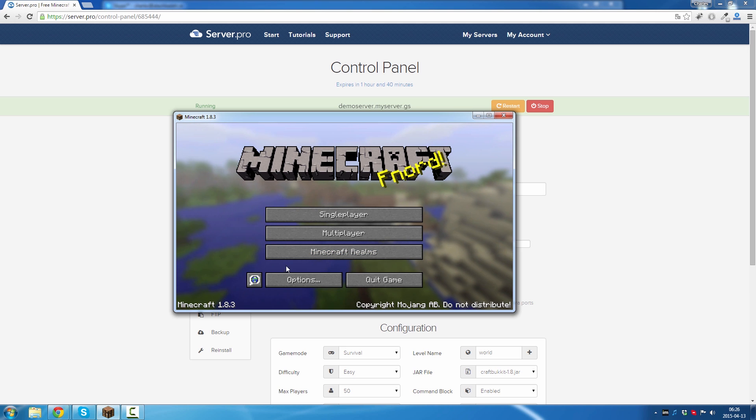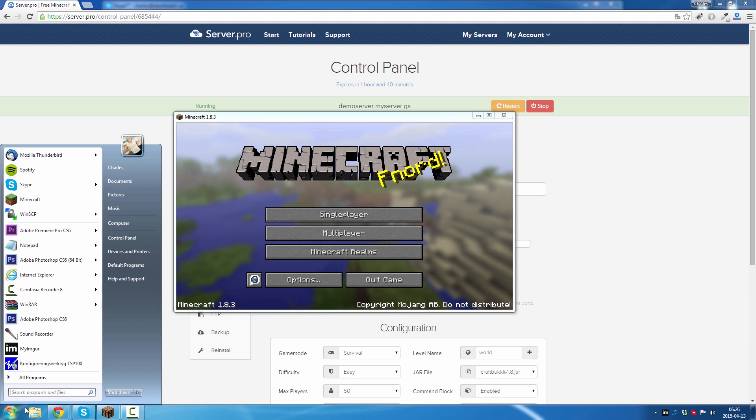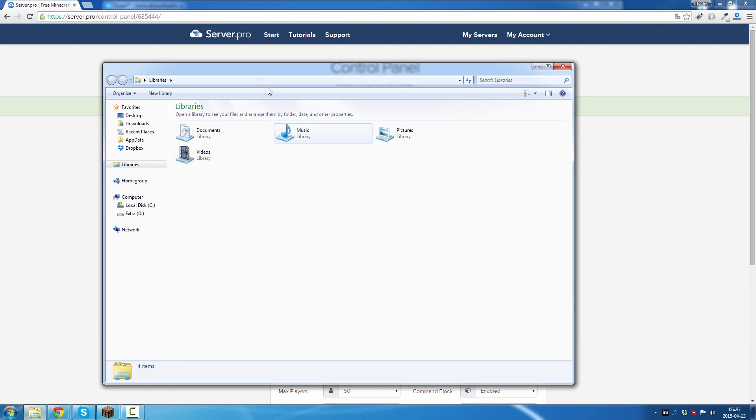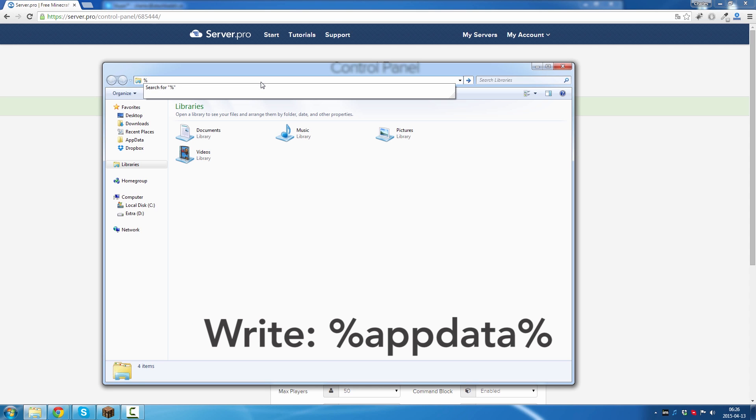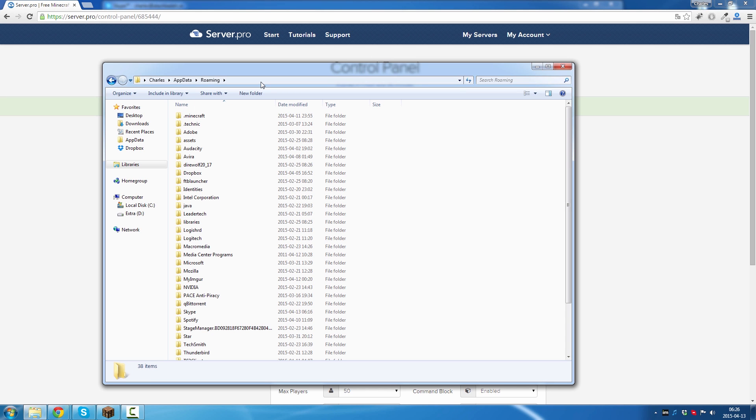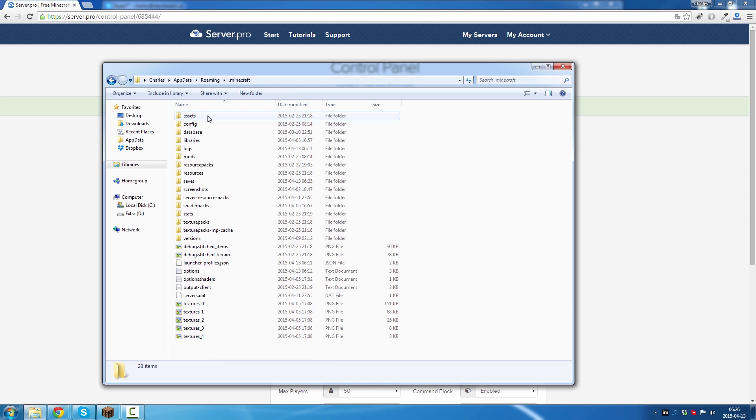And I go to... I open up a Windows Explorer window. Write %appdata%. This will take me to my Minecraft folder, right here, .minecraft. Click on it. Go to saves.